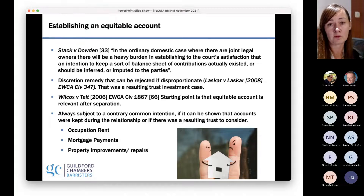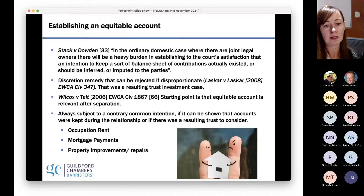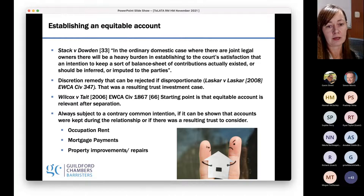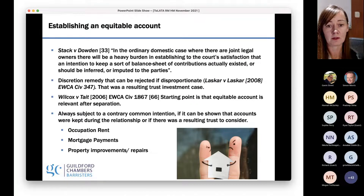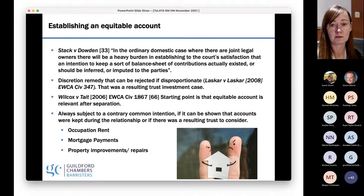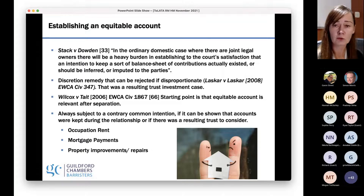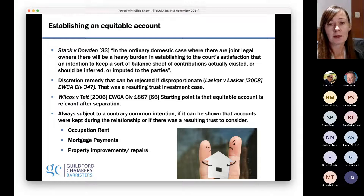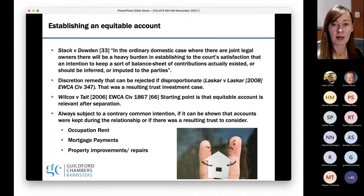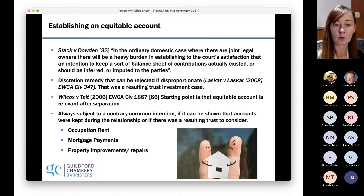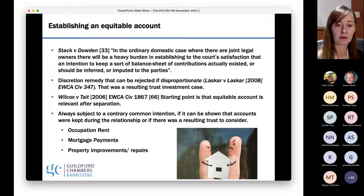When parties fall out, they seem to think they can go back years before they broke up and say, 'I paid for more all those years' or 'I paid for the extension — I should get that money back.' It just doesn't happen. Wilcox and Tate from 2006 reminds parties that the starting point is that equitable accounting runs from the date of separation. There are exceptions — common intention being the most obvious one — but absent that, you really do need to look at the date of separation.